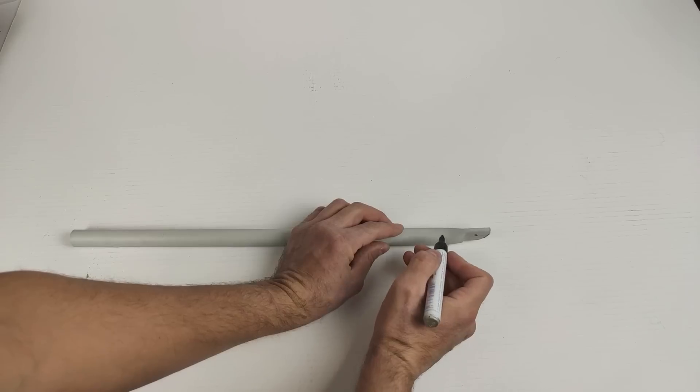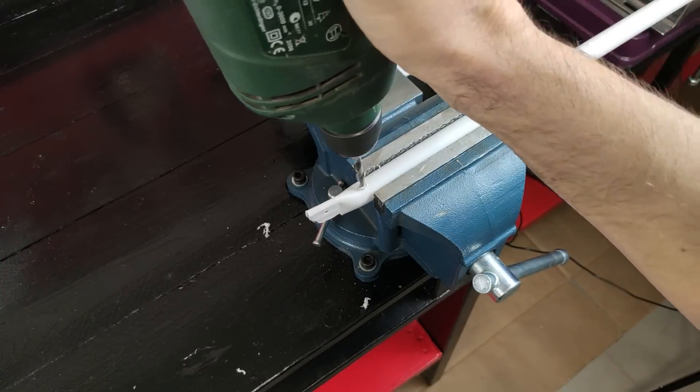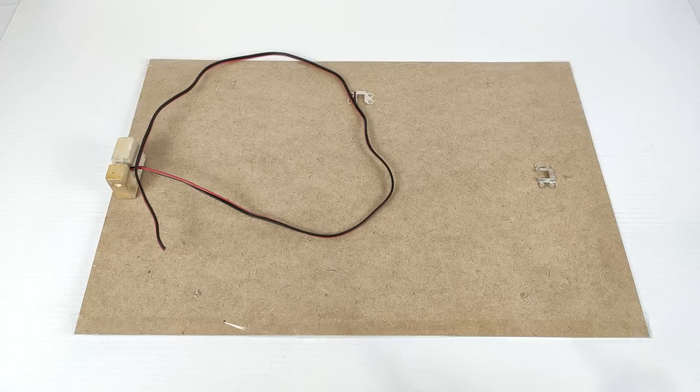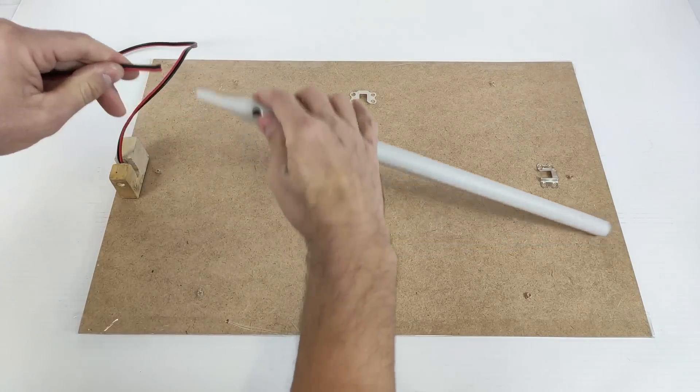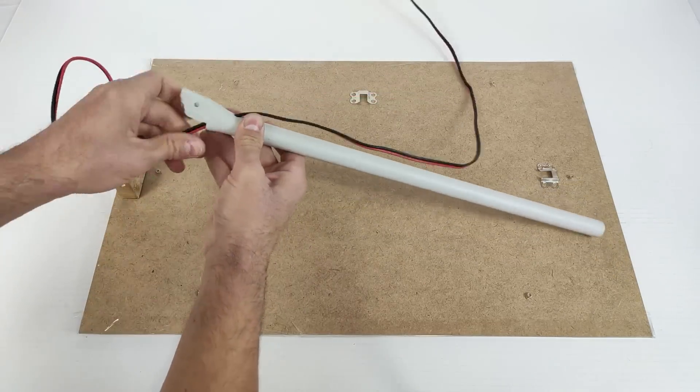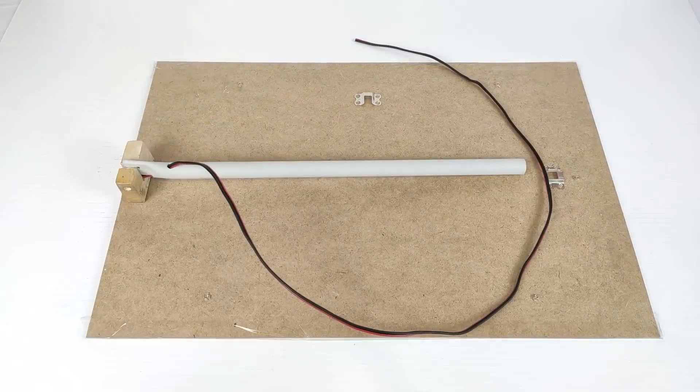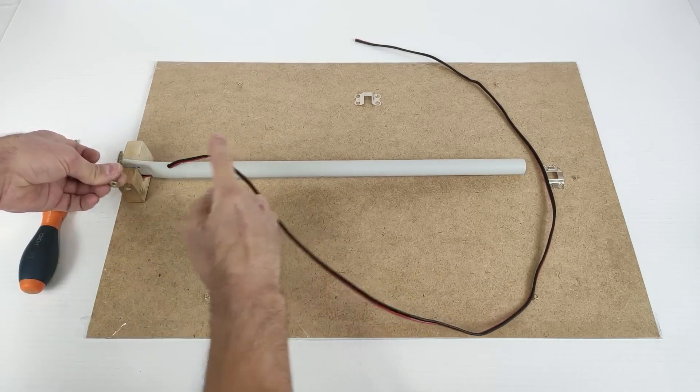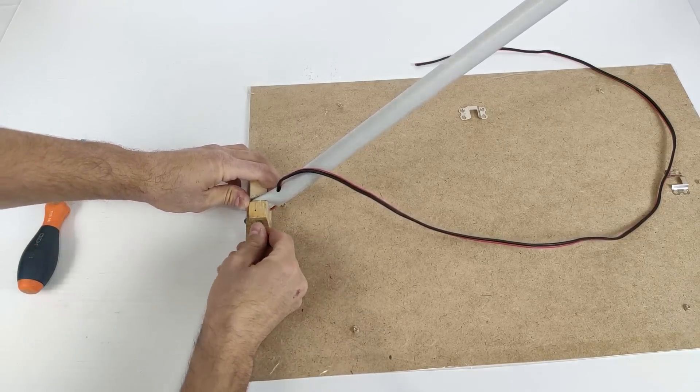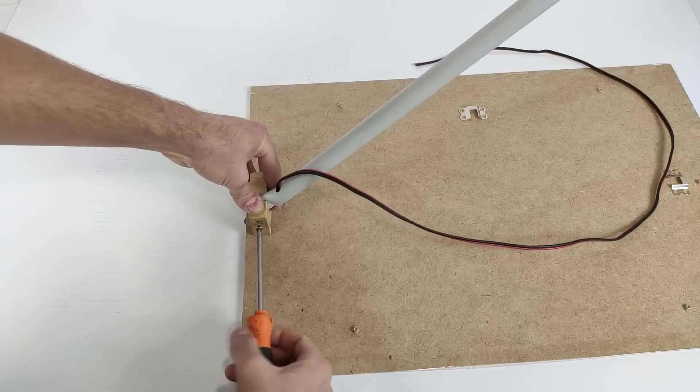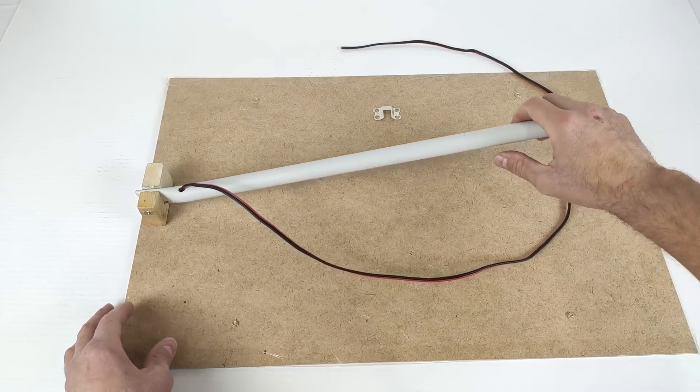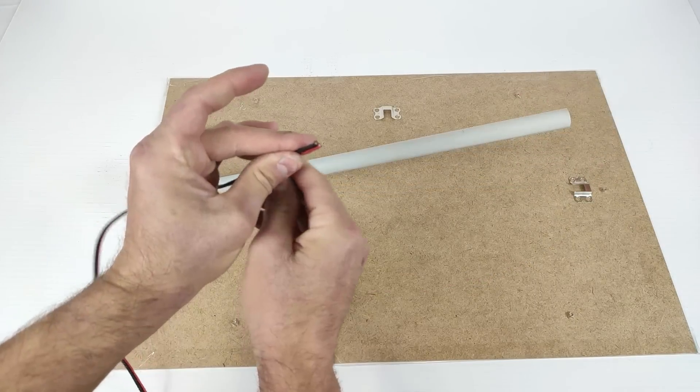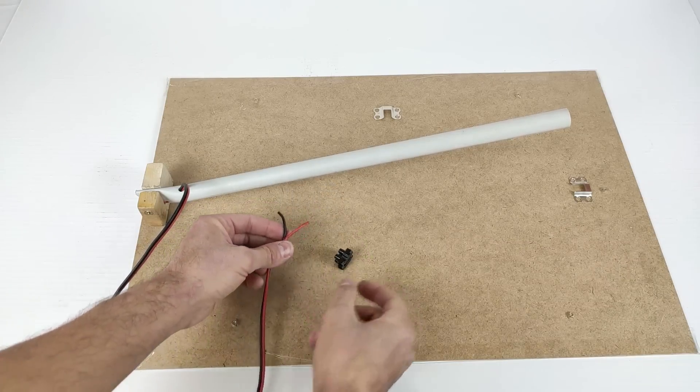Now we work a hole through which the cable will come out. Now we have to pass the cable through the tube. Once the cable is passed we have to put the screw to fix the tube to the piece of wood.